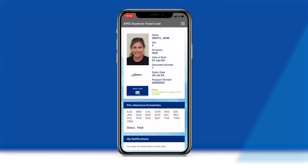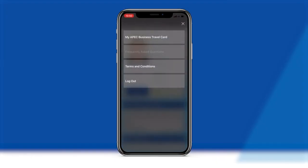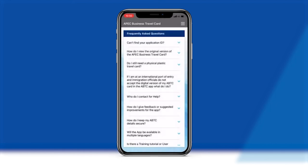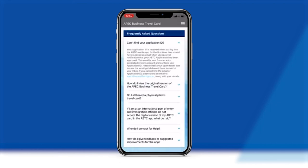Cardholders can easily access links to additional information, including frequently asked questions and the apec.org website and terms and conditions for the Virtual ABTC in the app.